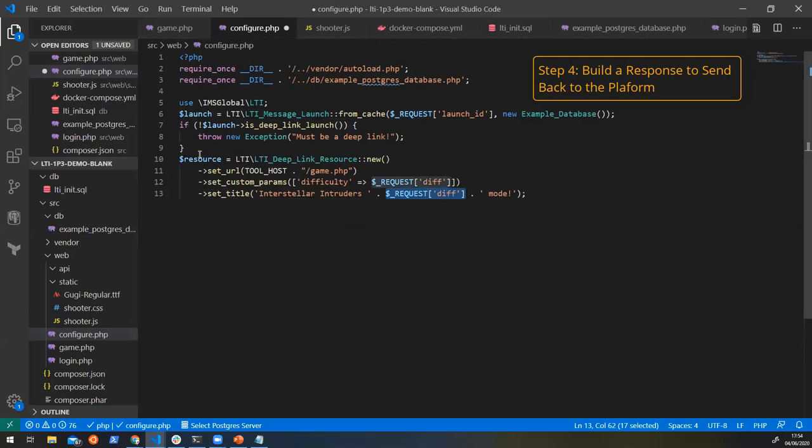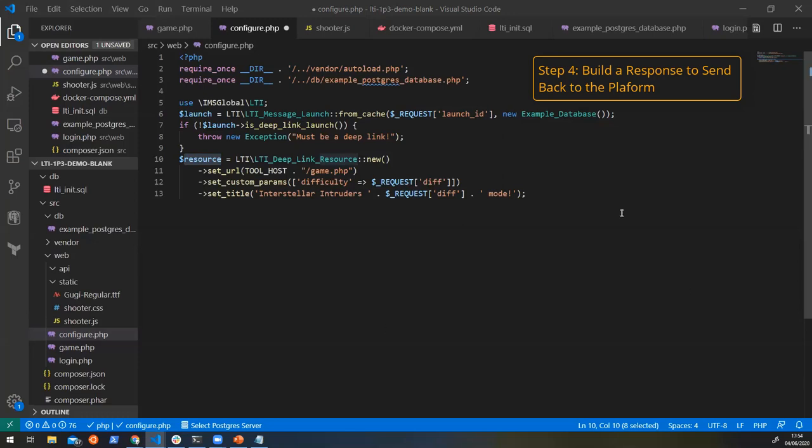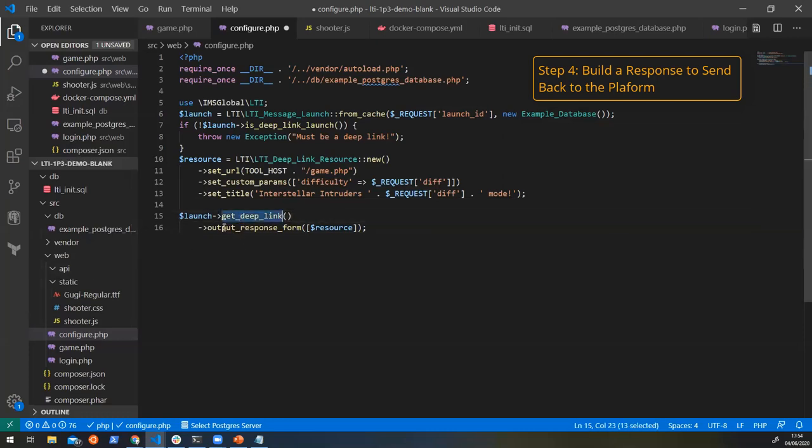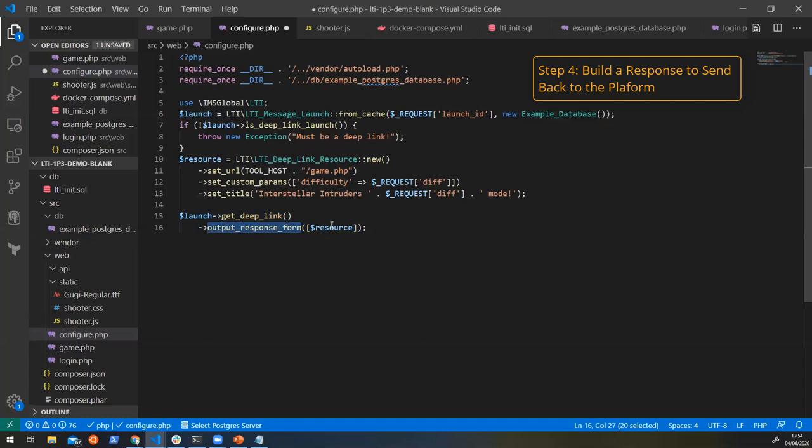So now that's created a resource. We want to send that resource back to the platform. And again, that's pretty easy to do with the library. We can just say, Hey, we want you to get the deep linking service. And then we want you to output a response form with this resource that we've just created. And that's it. The library will create a self posting form and display on the page. And that way it'll link back to the platform.